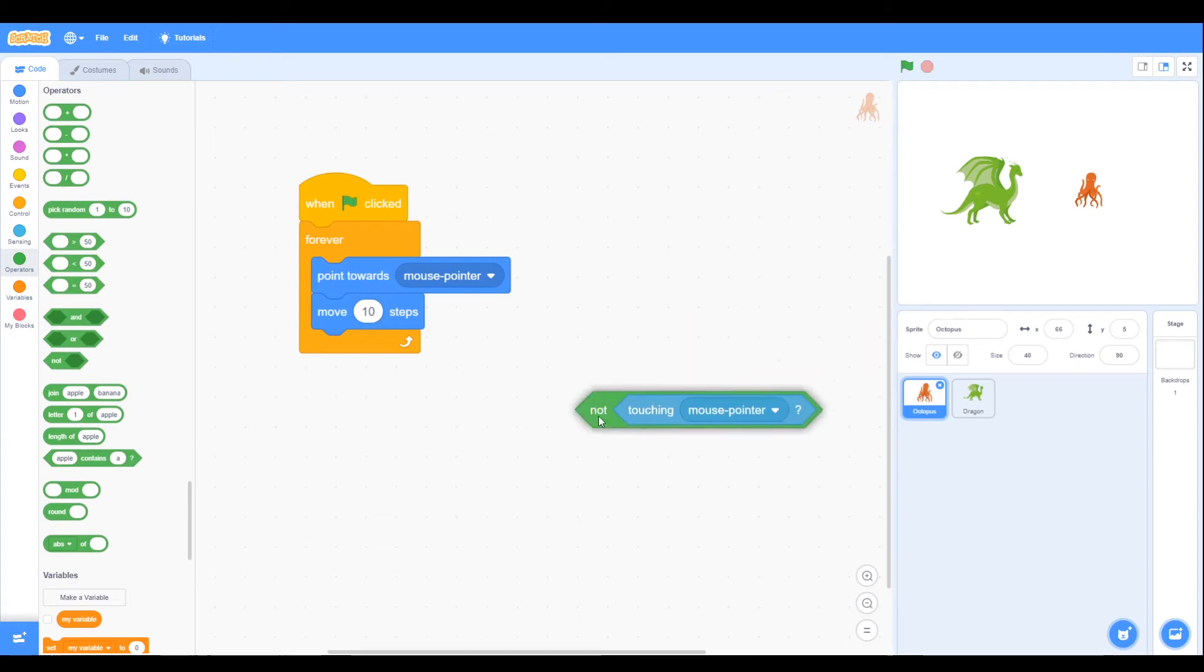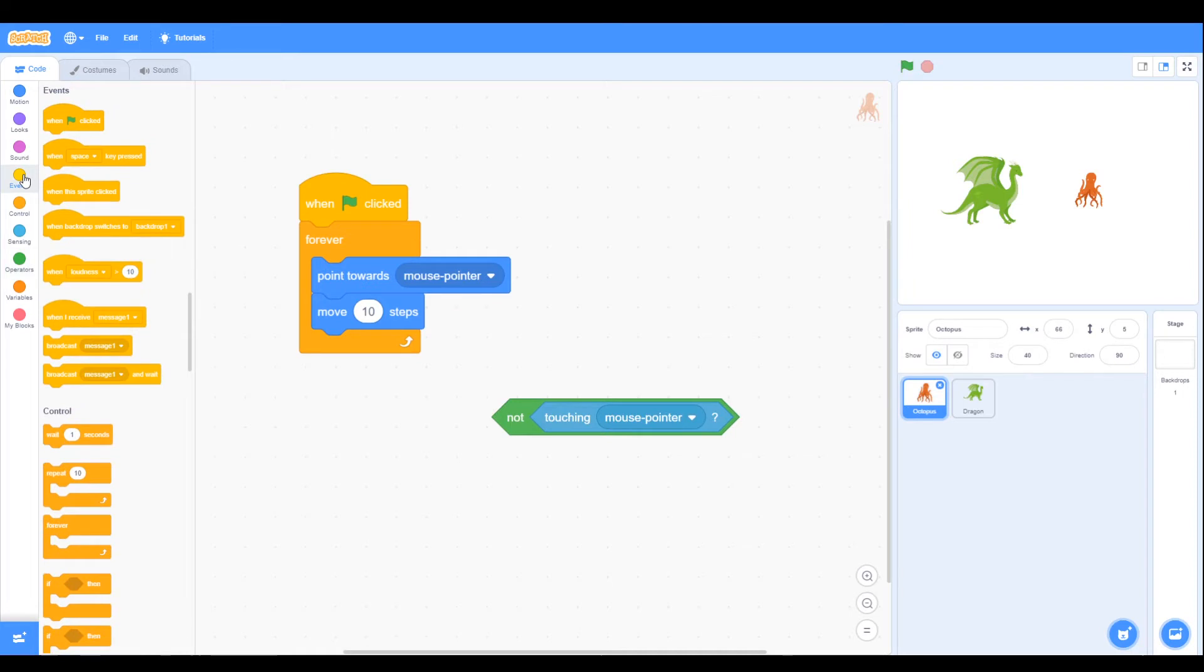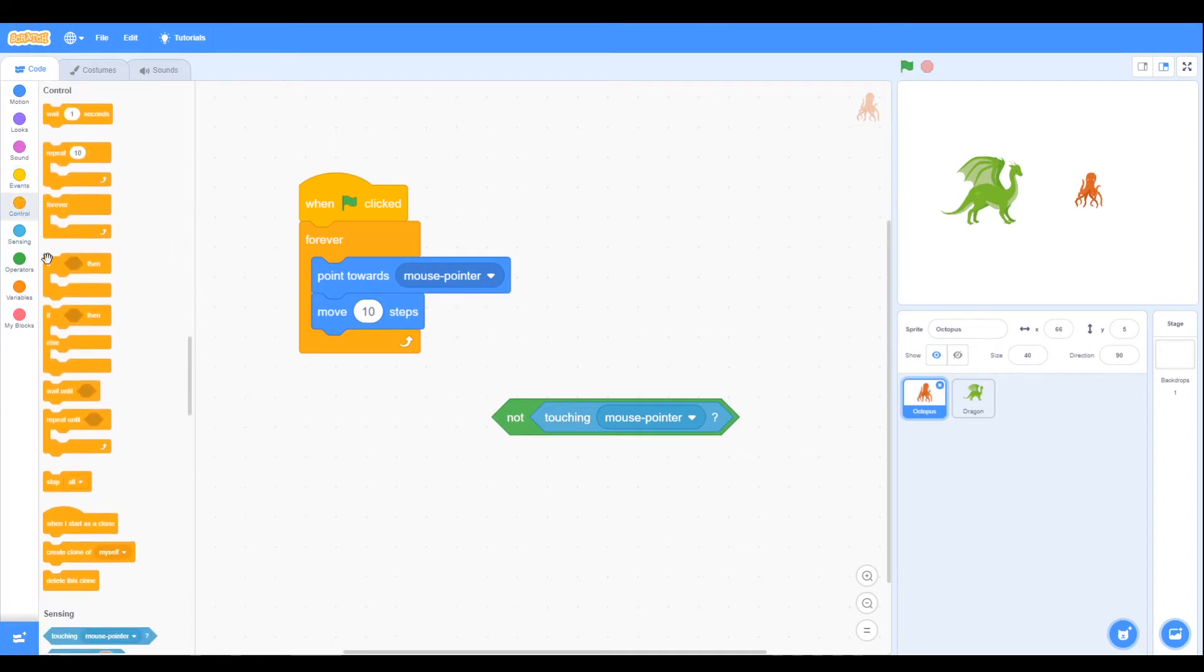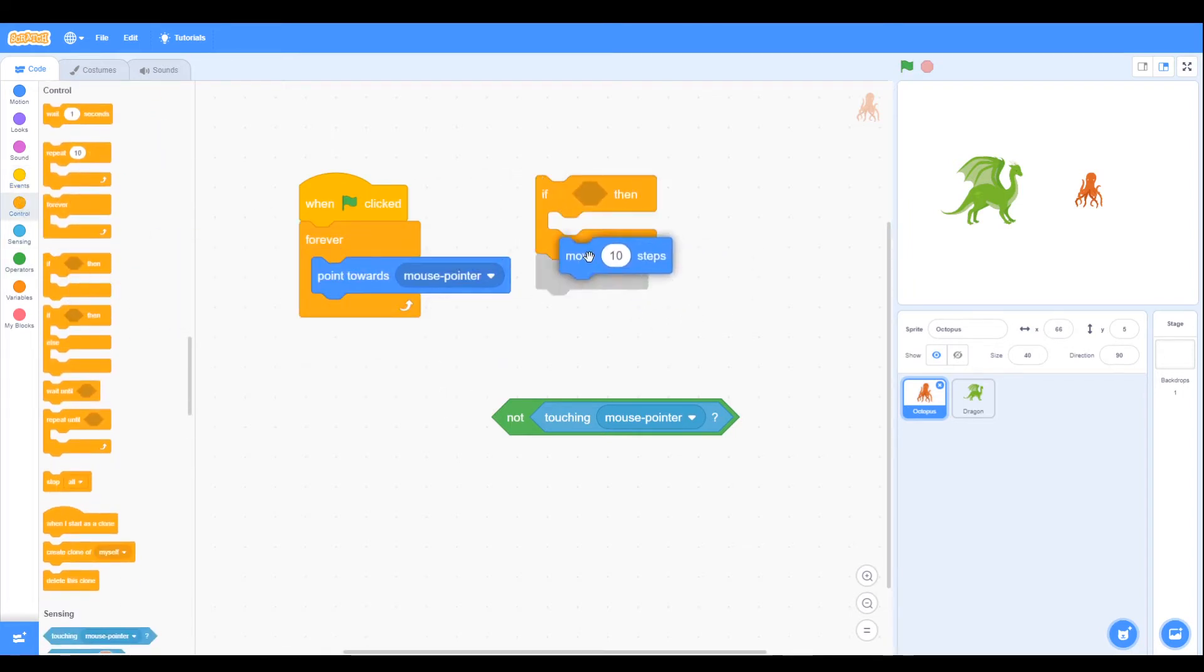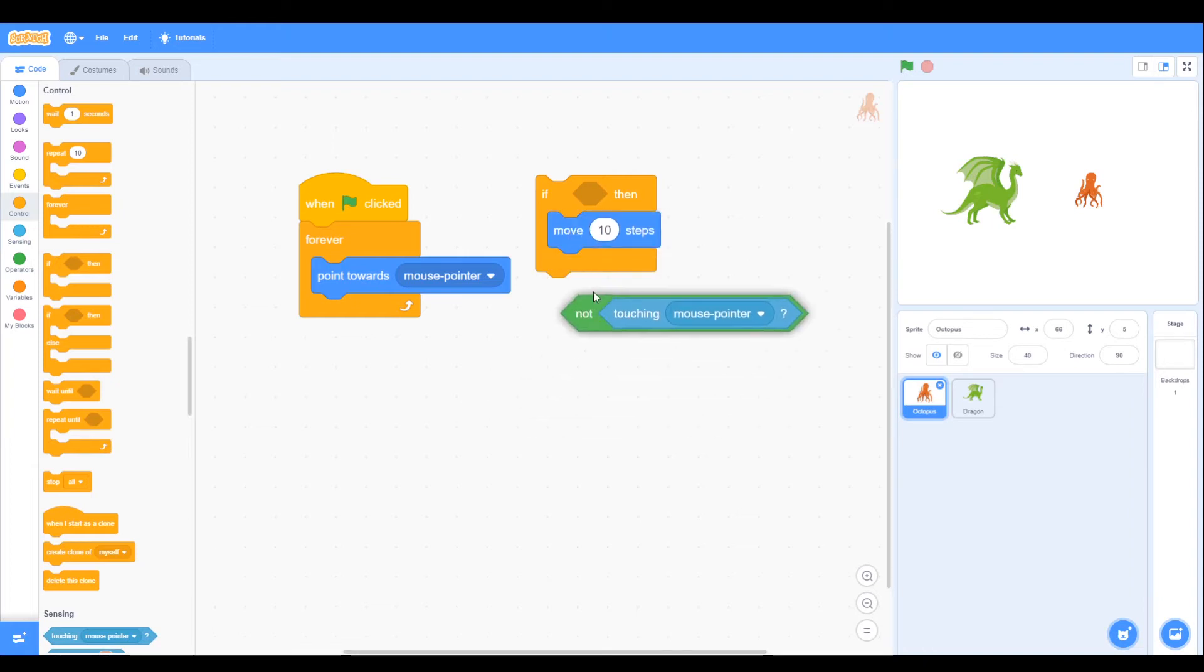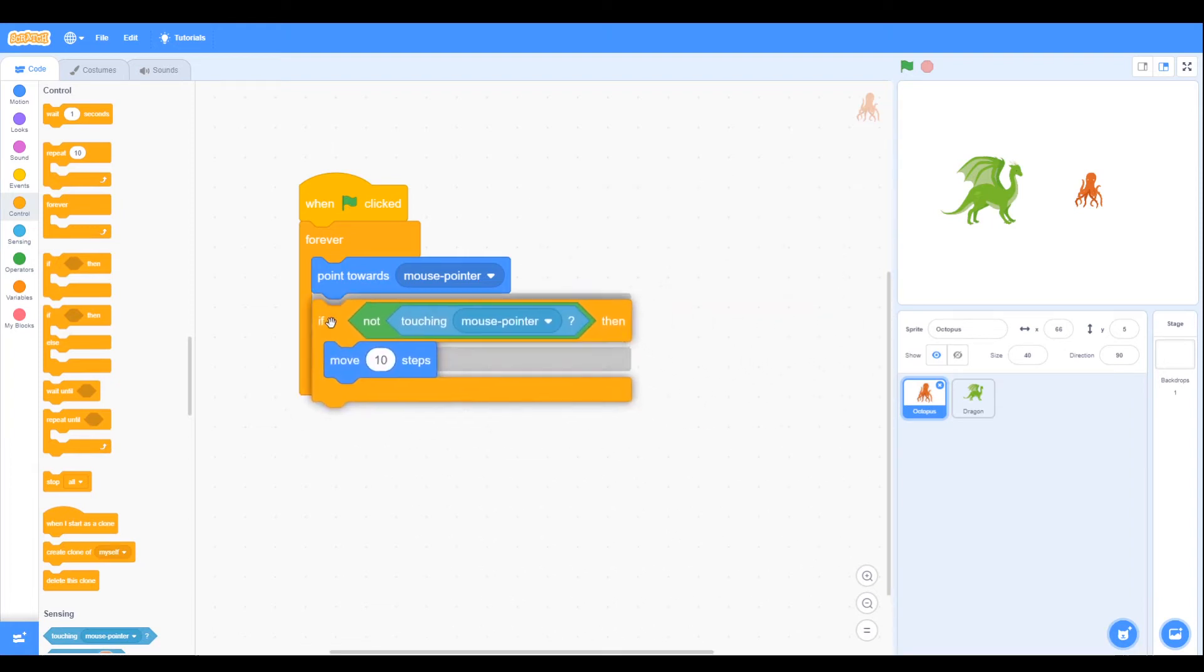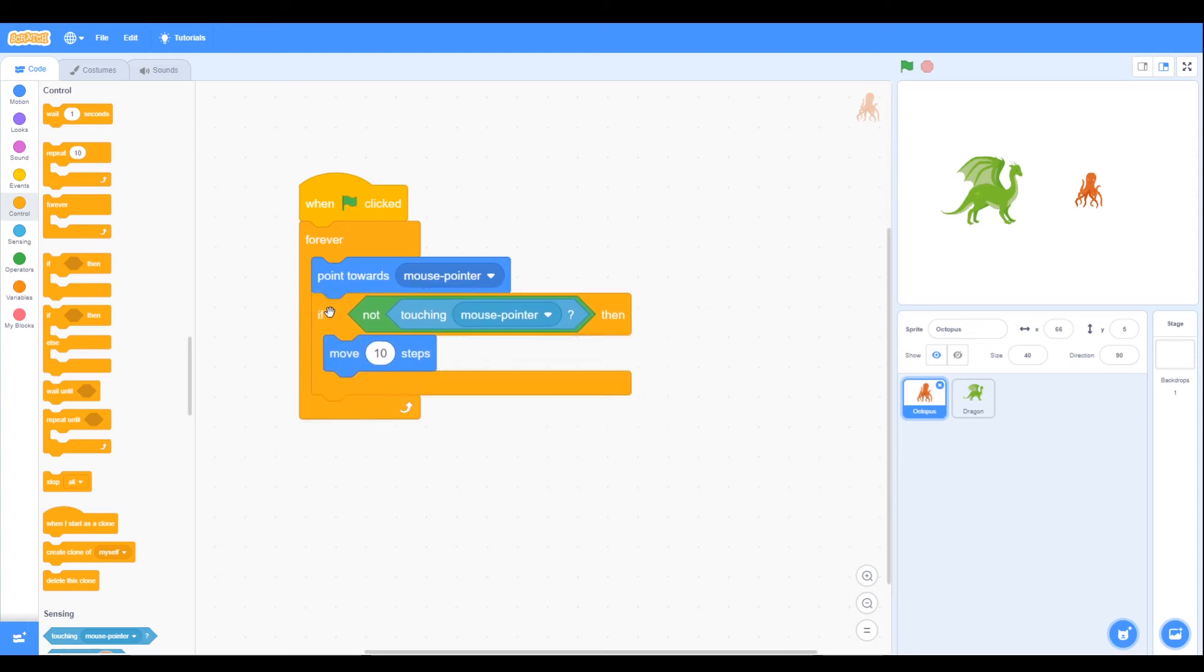We can put that in our green operator block, and in our controls we have an if. So what we want, we want to move if we're not touching the mouse pointer. So that's our code to move the octopus when it's not touching the mouse pointer.